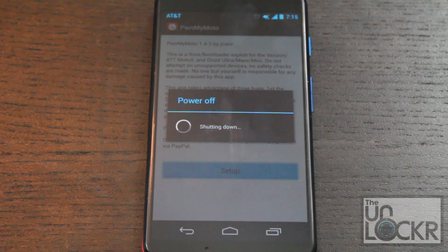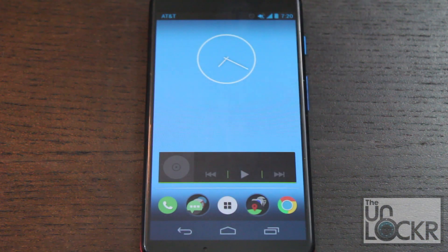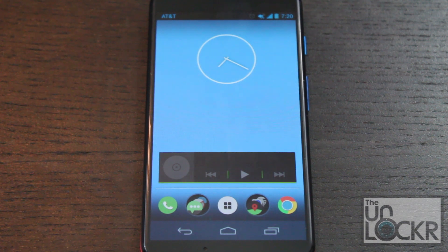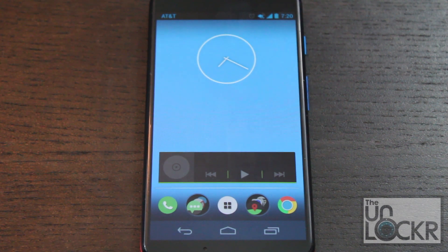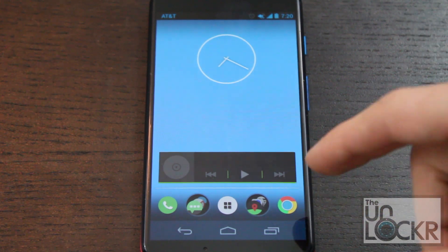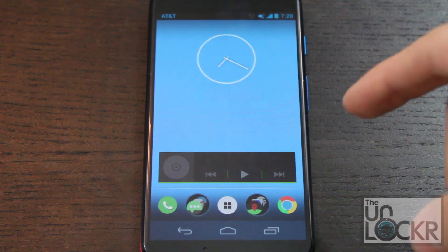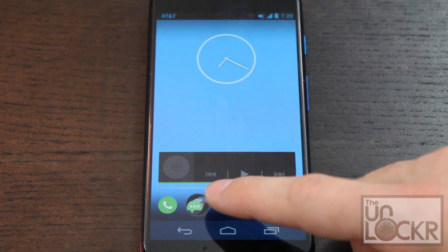Now the device will reboot a few times, so wait for it to do that. Eventually it will stop rebooting. Mine did it about three times, and it does take a second to reboot, so even though you see the pin screen, don't type anything — just wait. Eventually it will just sit on the pin screen and won't do anything until you put your pin in. So now that we're on the home screen, we're going to go back to the Play Store.